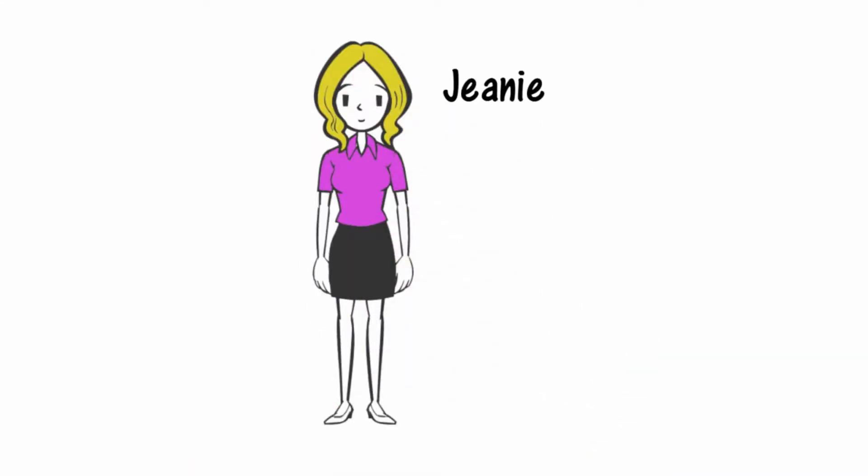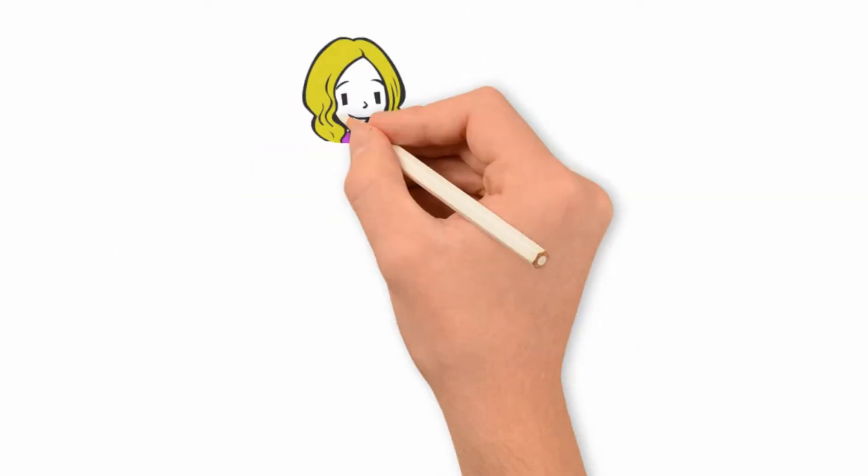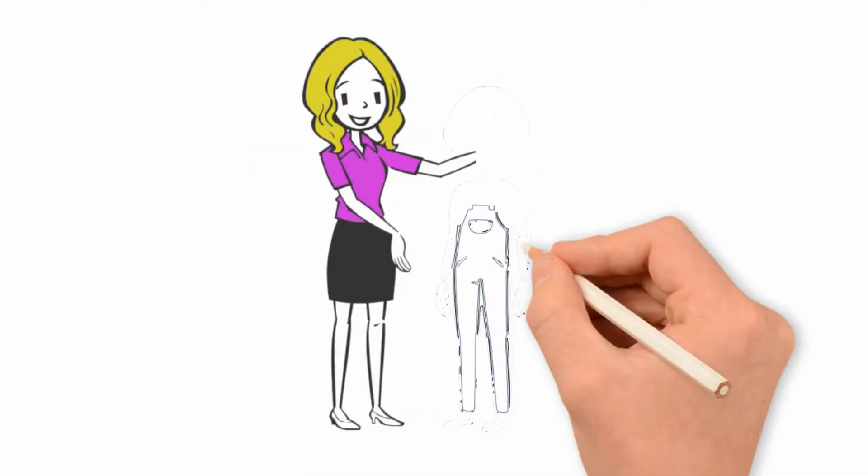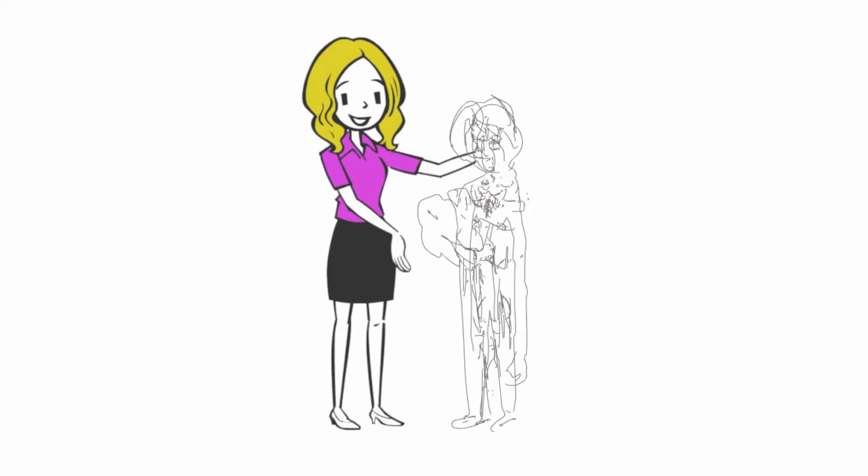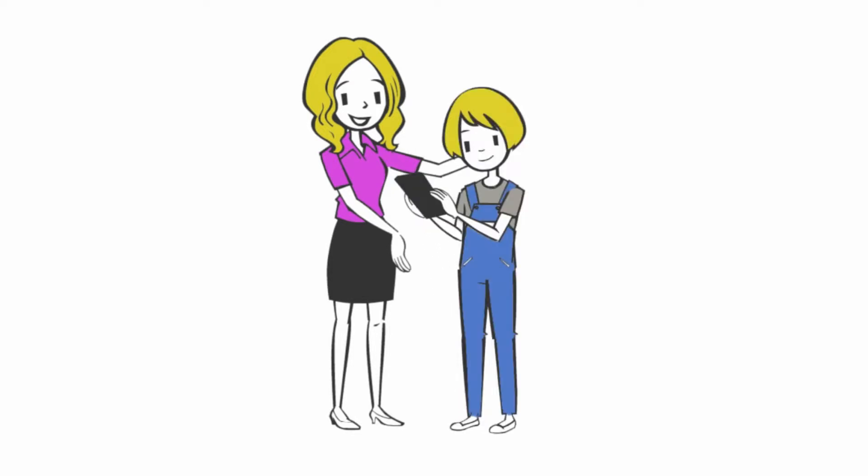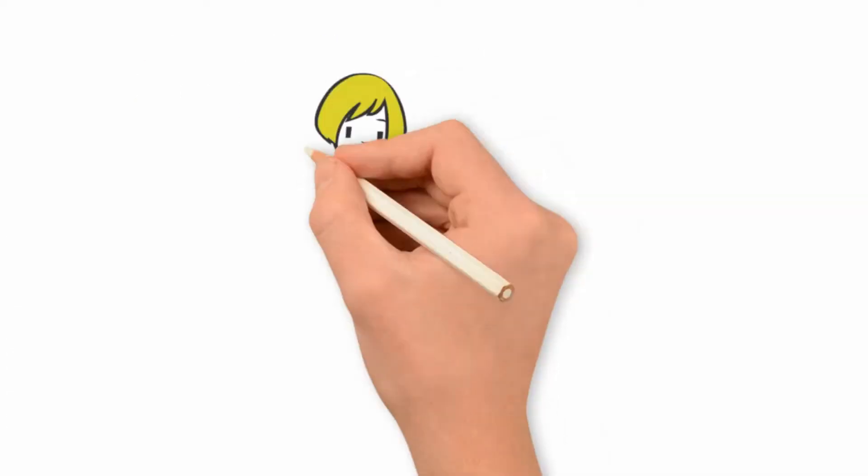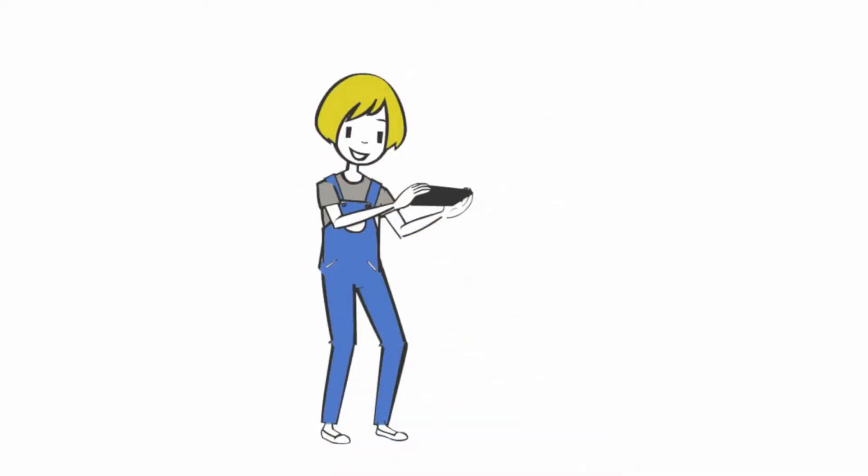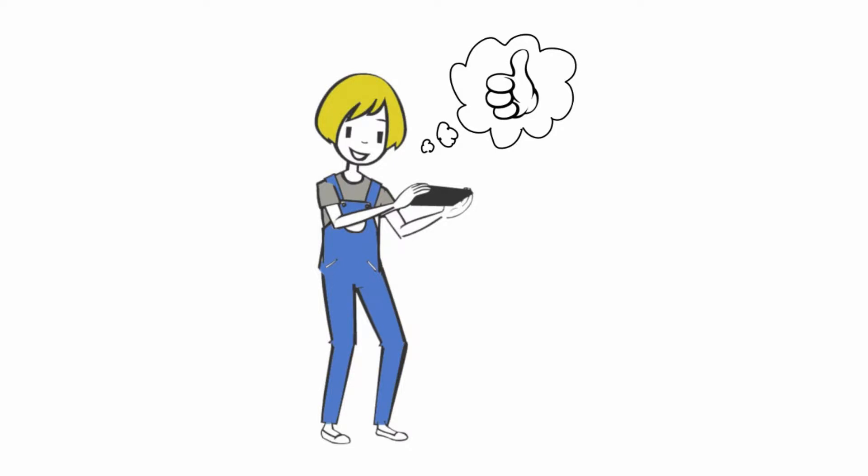This is Jeannie. Jeannie's teenage daughter Nicole has a new smartphone. Nicole is very happy with her smartphone.